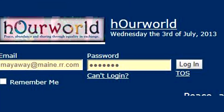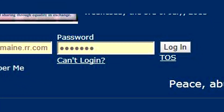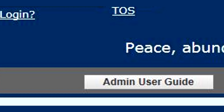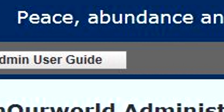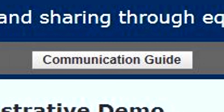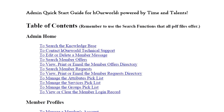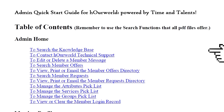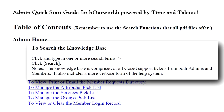You'll notice on the login and on your administrative login the help files available here — an admin user guide and a communication guide. The admin user guide is indexed. Click on any entry and it'll take you to that area.